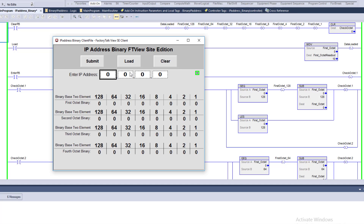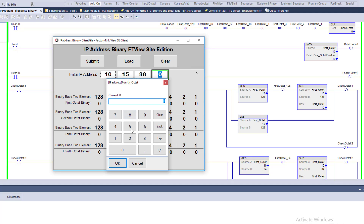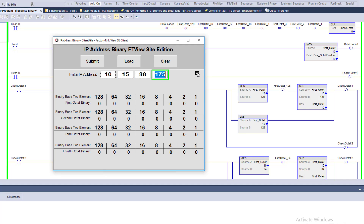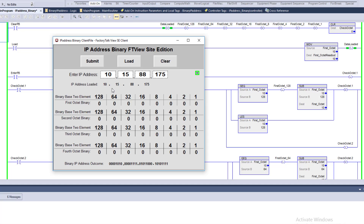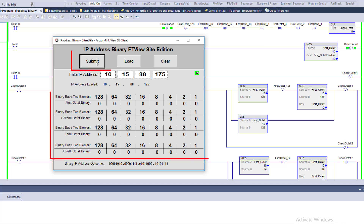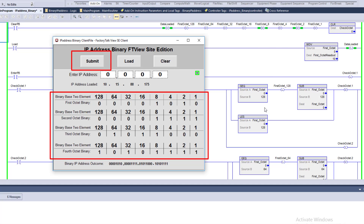I've built a small chart in the HMI application with a submit button, a load button, and a clear button. Let's clear everything and put in a new IP address: 10, 15, 88, 175. We'll load that in and then hit submit — you'll see the logic working in the background as it populates the bit chart for each octet.